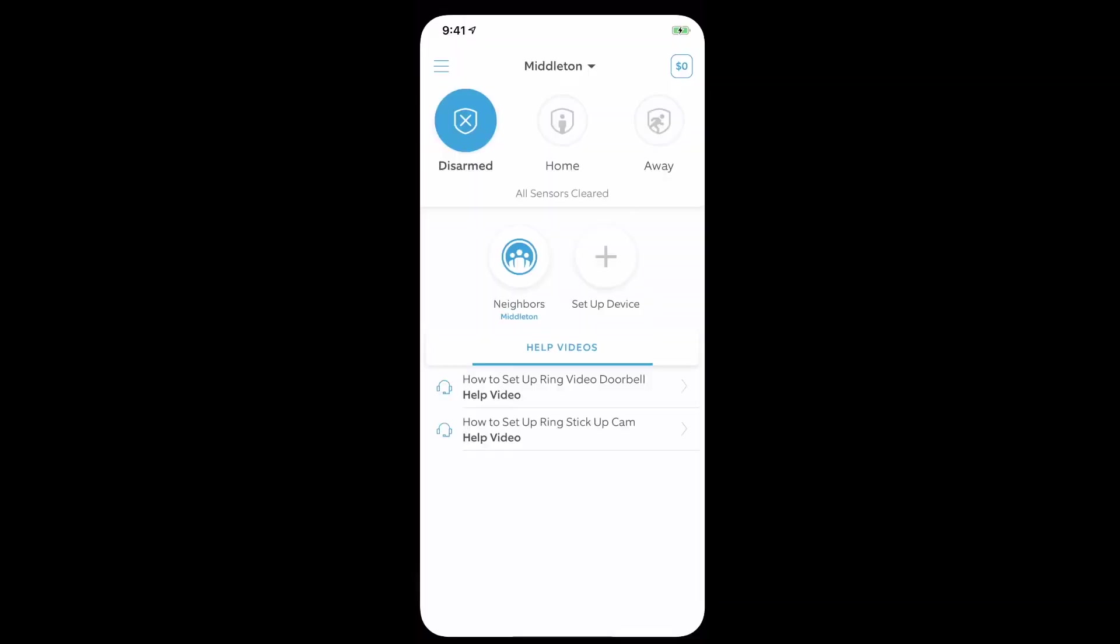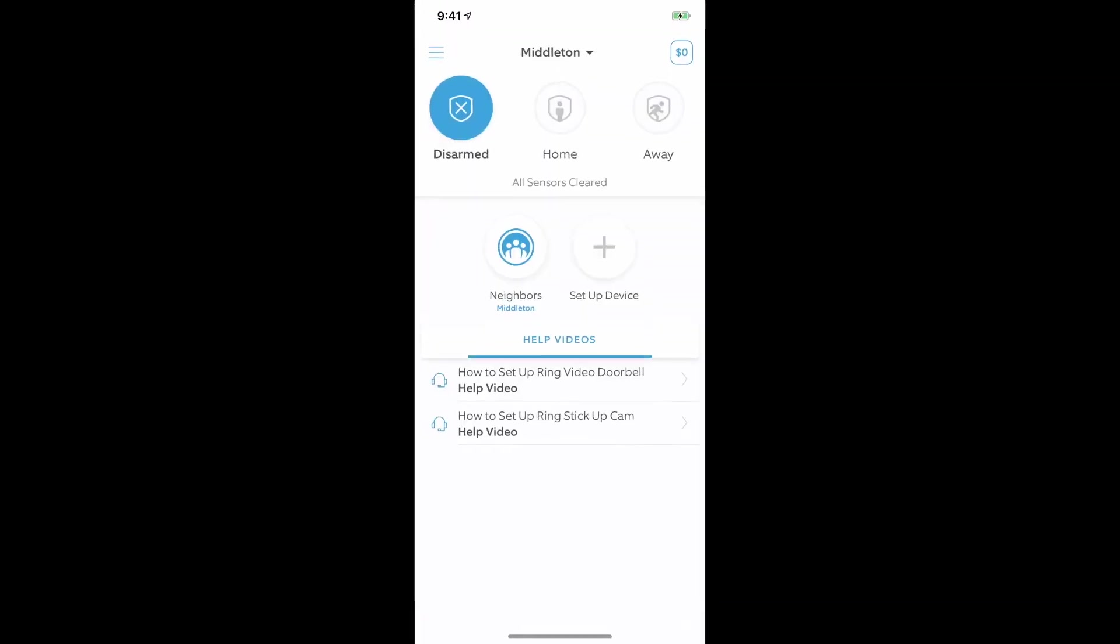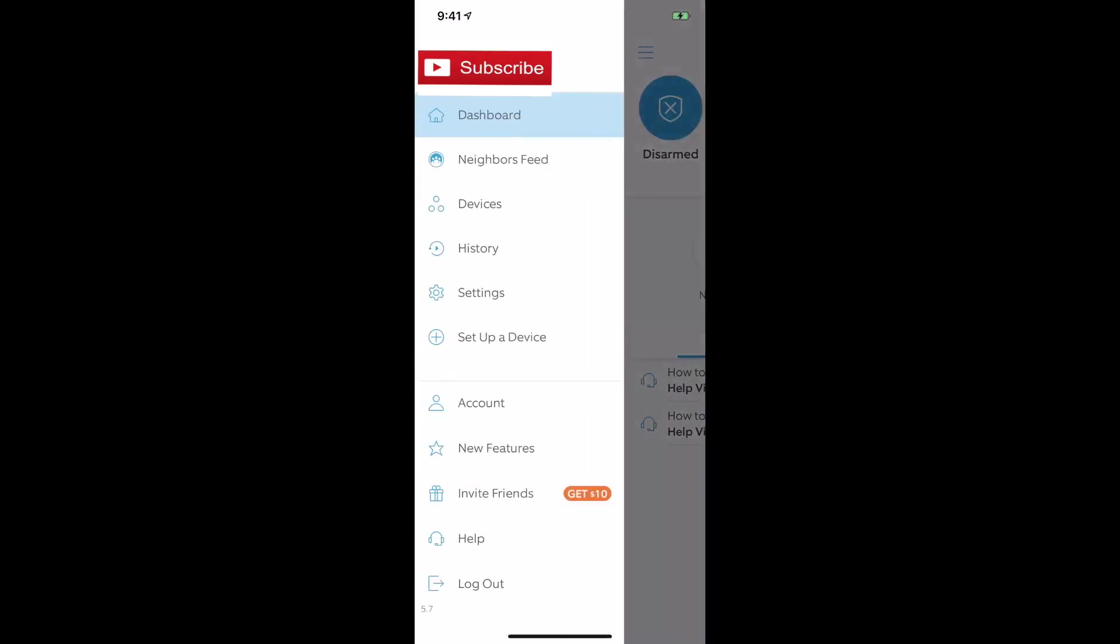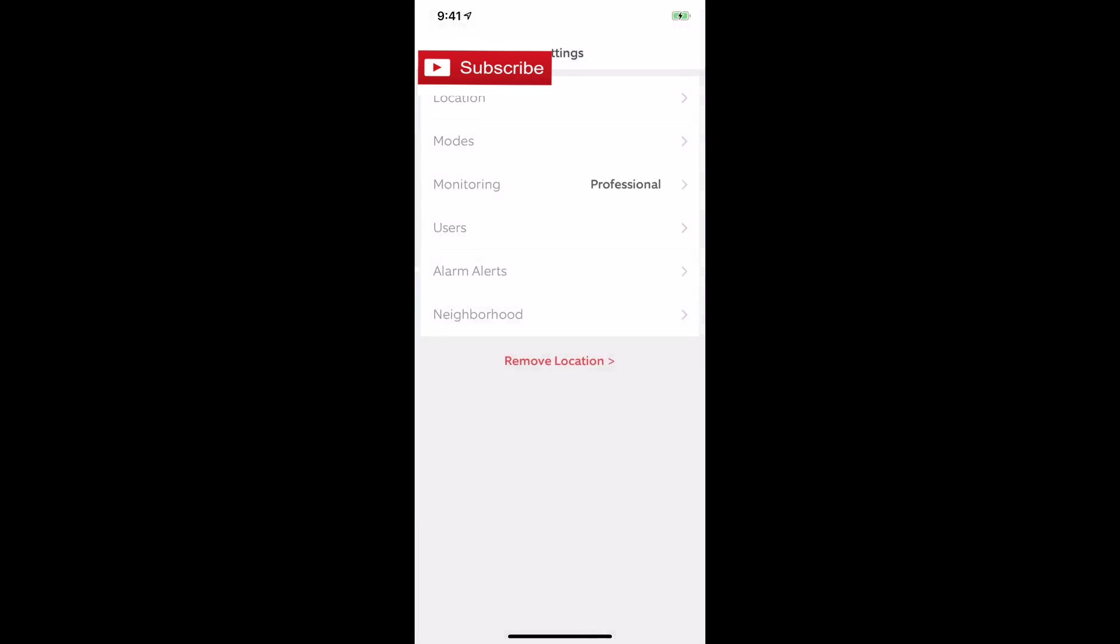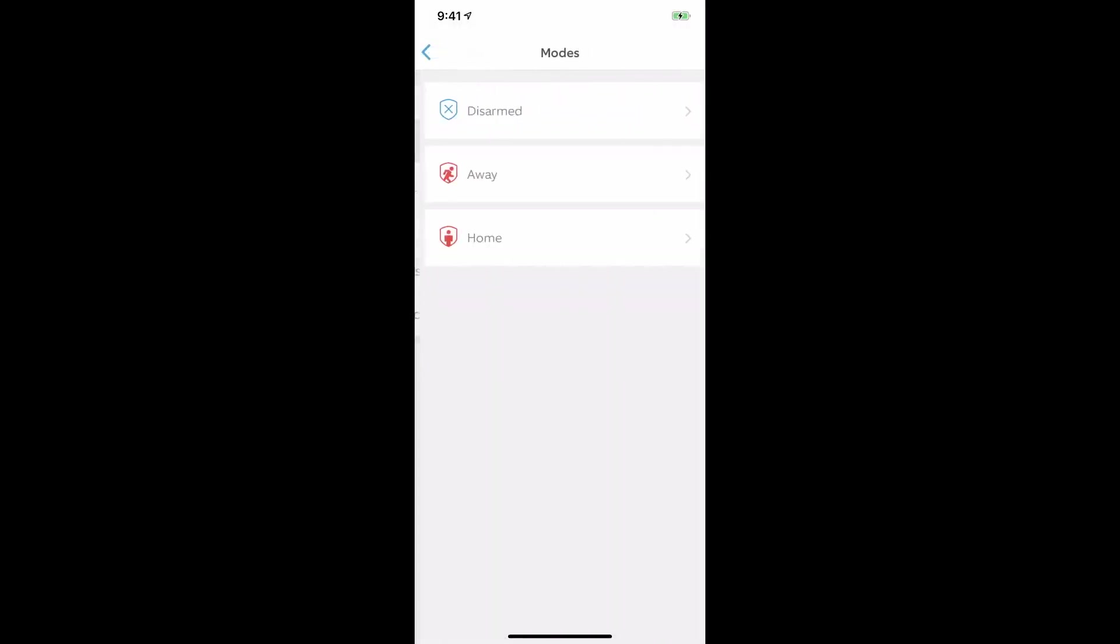You just want to access your Ring account, go to your dashboard, go to settings, and then go to modes. You go down to the second one down, it says modes.